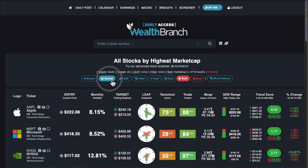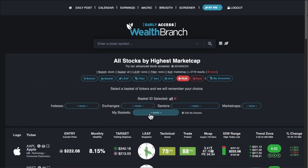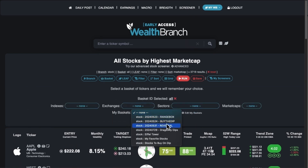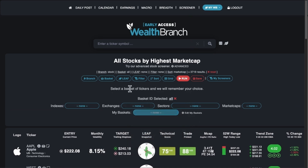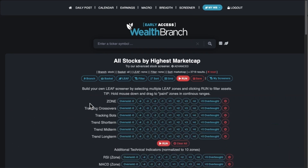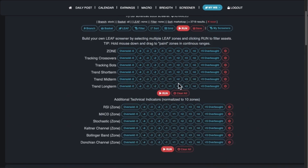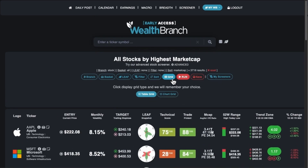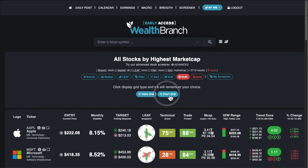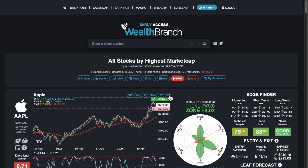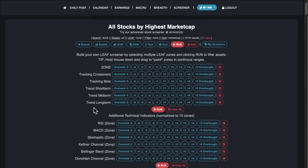If you have a default basket and want to filter the screener by those basket stocks, you can do that. If you click on Leaf in the filter, you can filter by the leaf icon settings. Let me change to the leaf view so we get bigger leaf icons. You can see: zone, crossover, bots, short-term, midterm, and long-term — that's what's in the leaf.